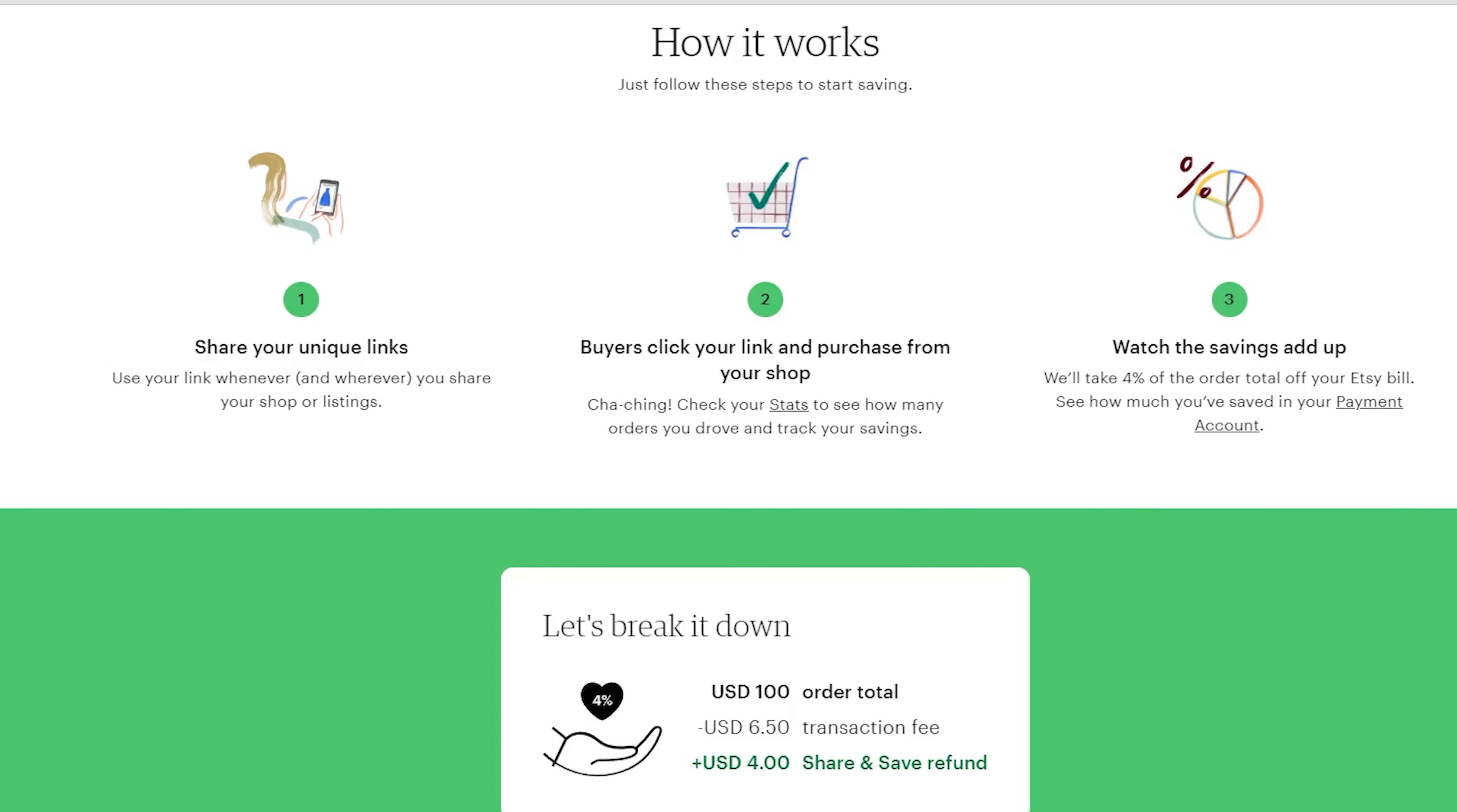These 4% credits may not seem like much at first, but they add up over time, especially if you are a successful seller.